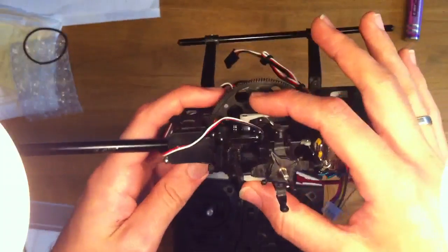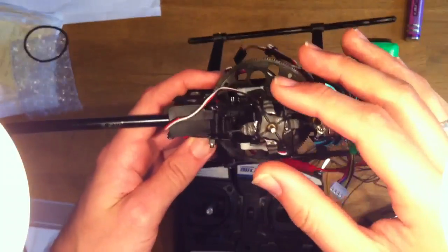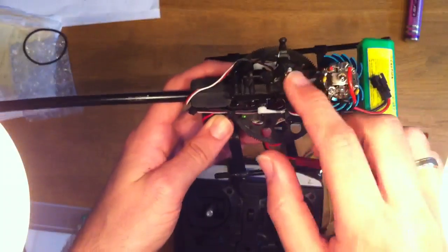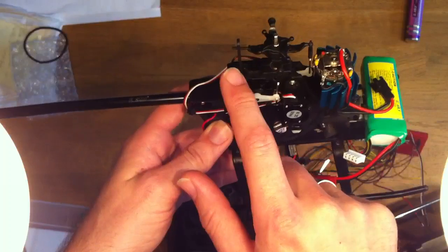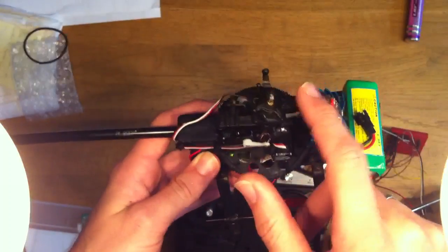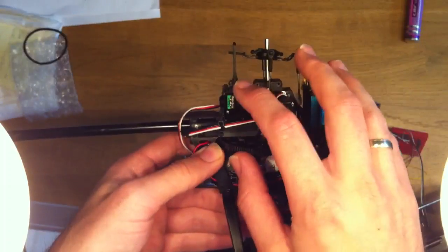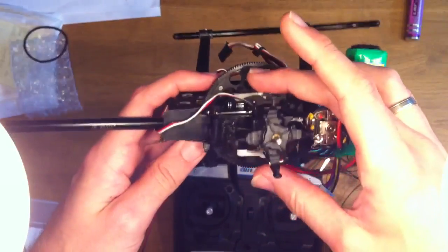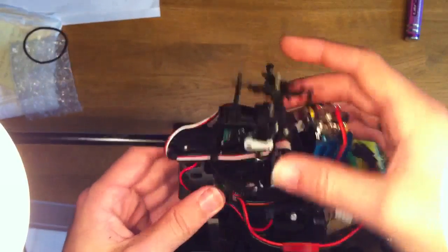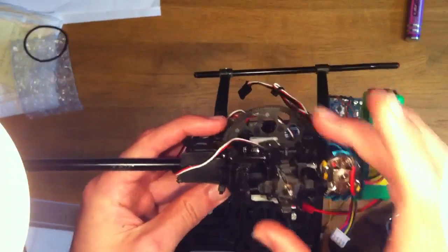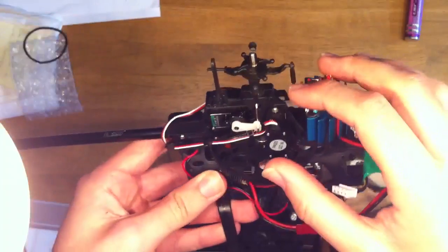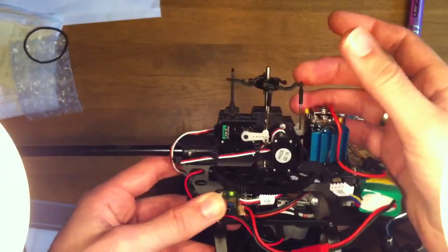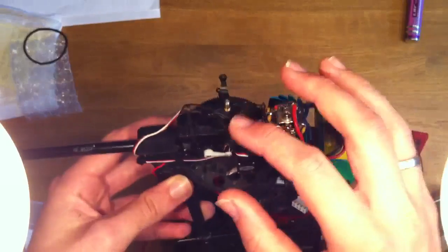There are also other ways of doing swashplate mixing. There are four servos where you have a fourth servo on the back here acting as a second elevator servo. There are also types where you have mechanical mixing, which means you only have an aileron and a pitch servo, and the elevator will actually be mechanical. There won't be any mixing for that.